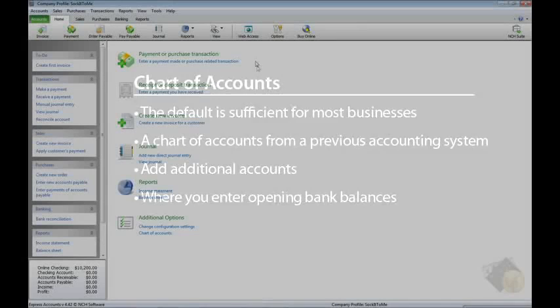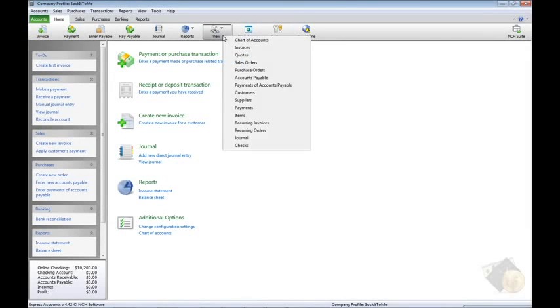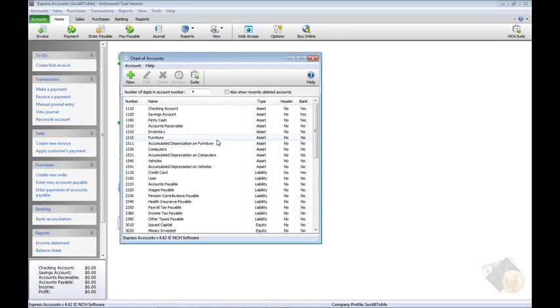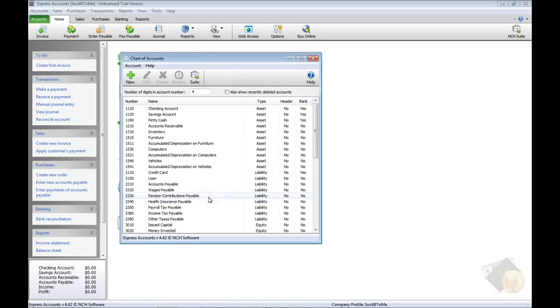To open the chart of accounts, click the View icon in the toolbar of any tab and select Chart of Accounts. If you are using the default chart of accounts, you will see all the accounts listed in this window. If you will be creating your own chart, the list will be empty.